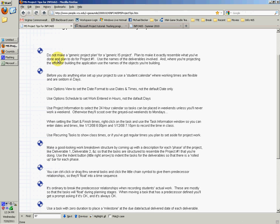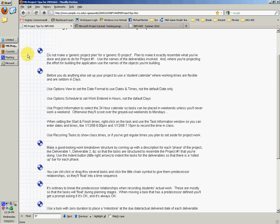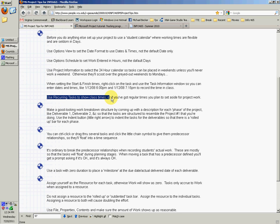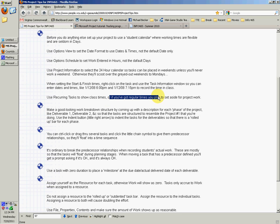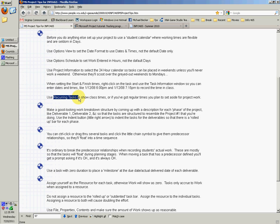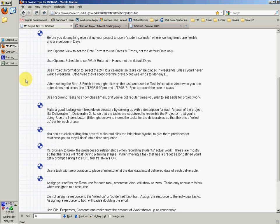You can use recurring tasks to show the class times or if you've got regular times you plan to set aside for project work, such as every Tuesday, Thursday 6 to 8:40 or something like that. Or if you work every Sunday night on this, Sunday night 9 to 10, you can do that as well.